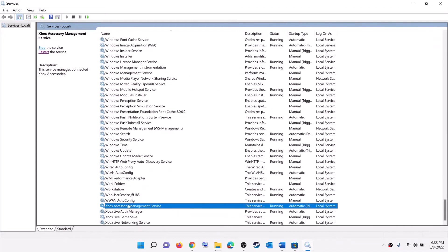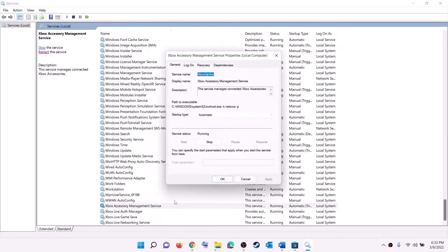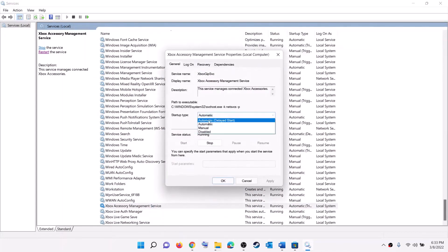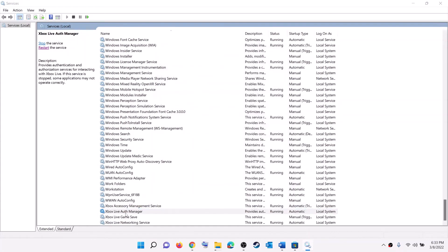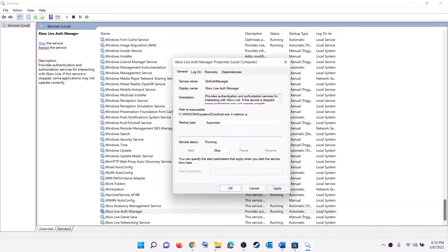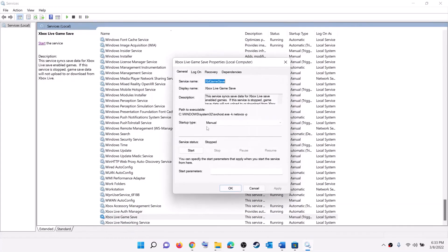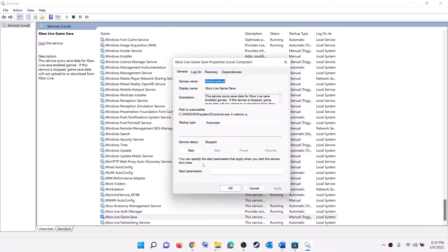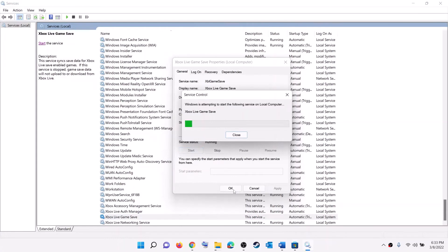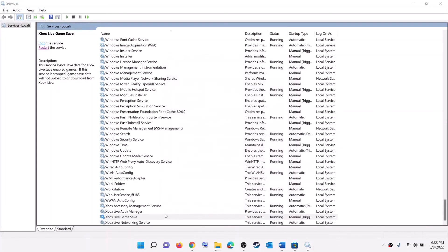Double-click on each Xbox service, set it to Automatic, click Apply, click Start, then click OK. Repeat this for each Xbox service — select Automatic, Apply, Start, then OK.